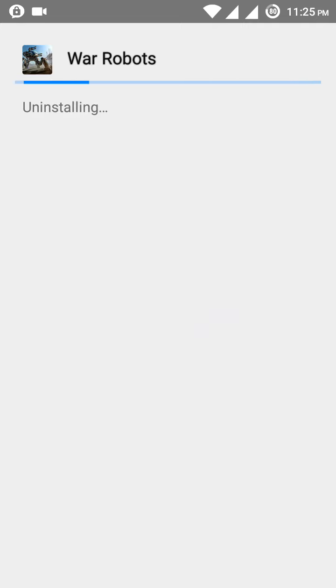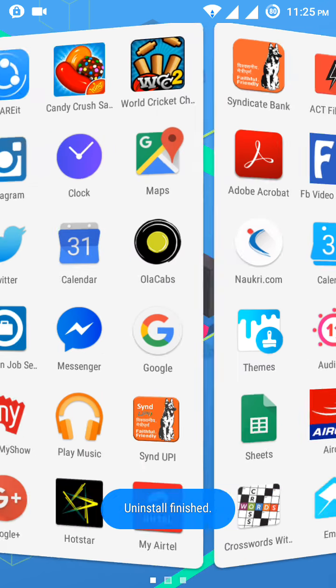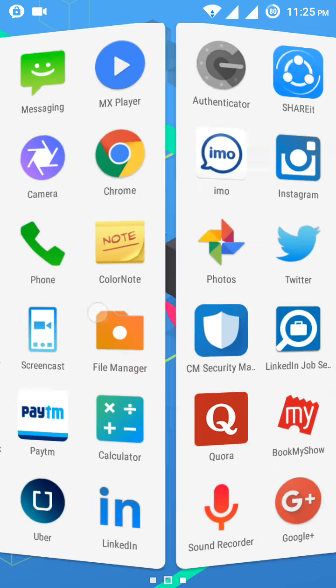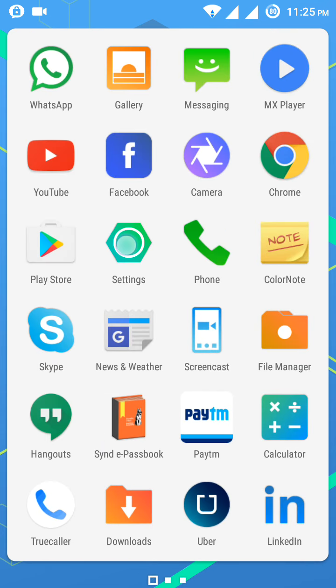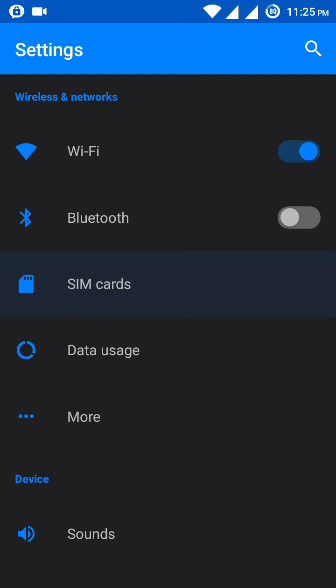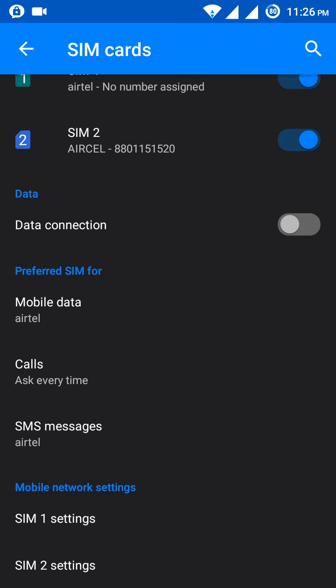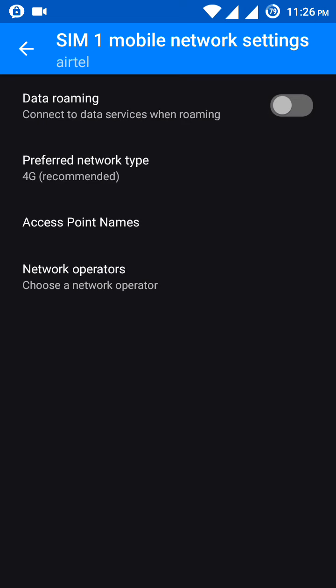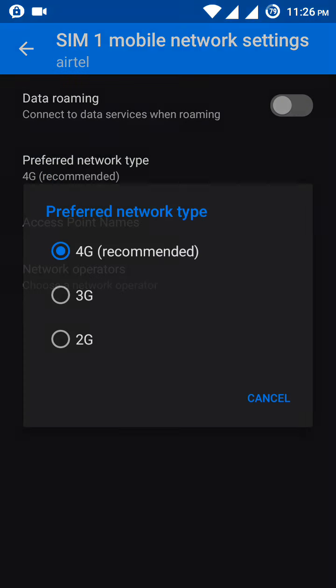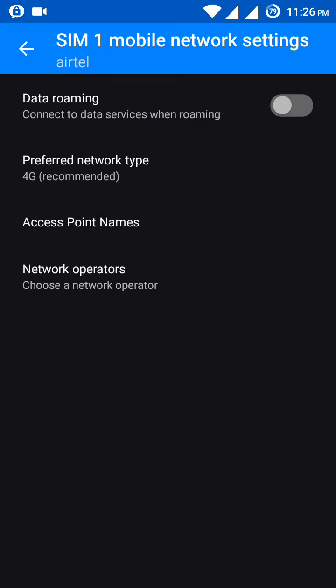The last one is, go to SIM card settings, select the SIM, and go to settings. There, select the preferred network type, which you can use for 3G or 4G according to your needs. This will also automatically save and improve your connection speed.